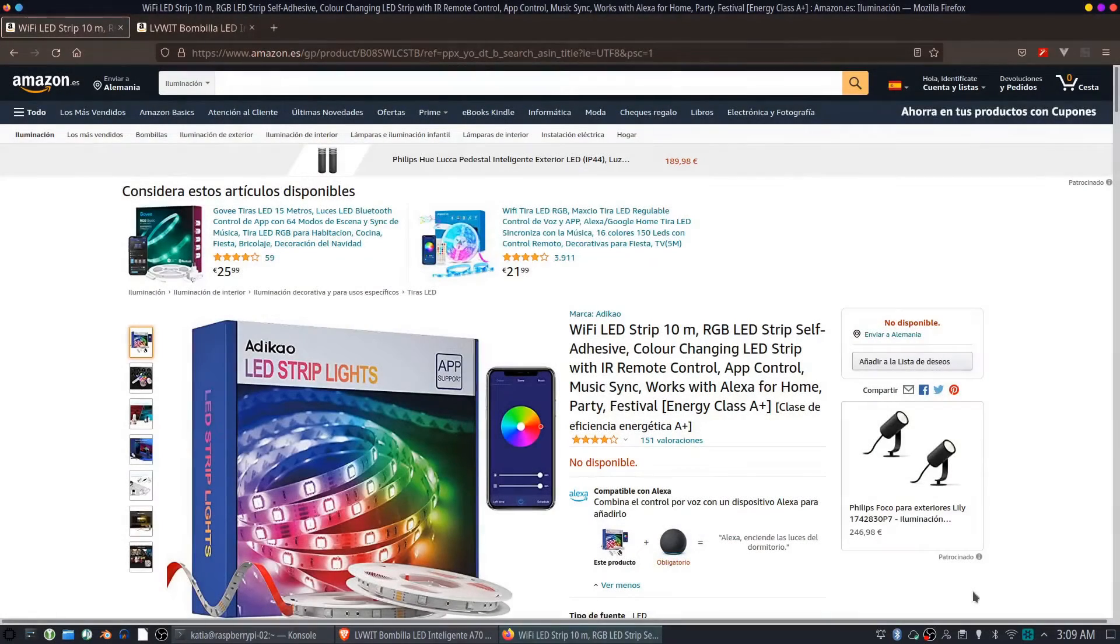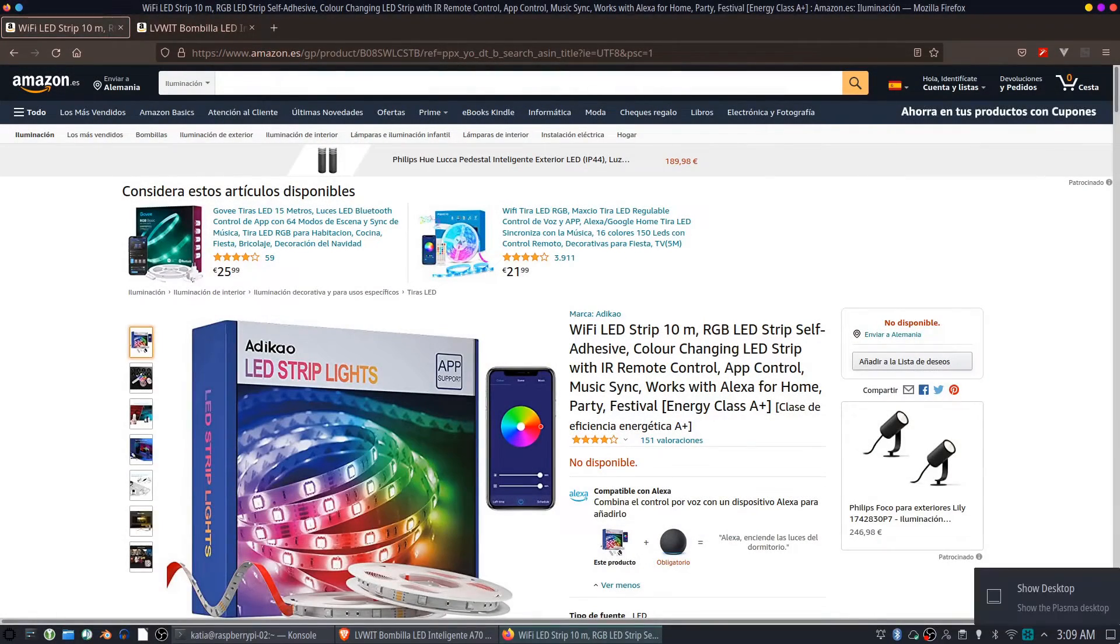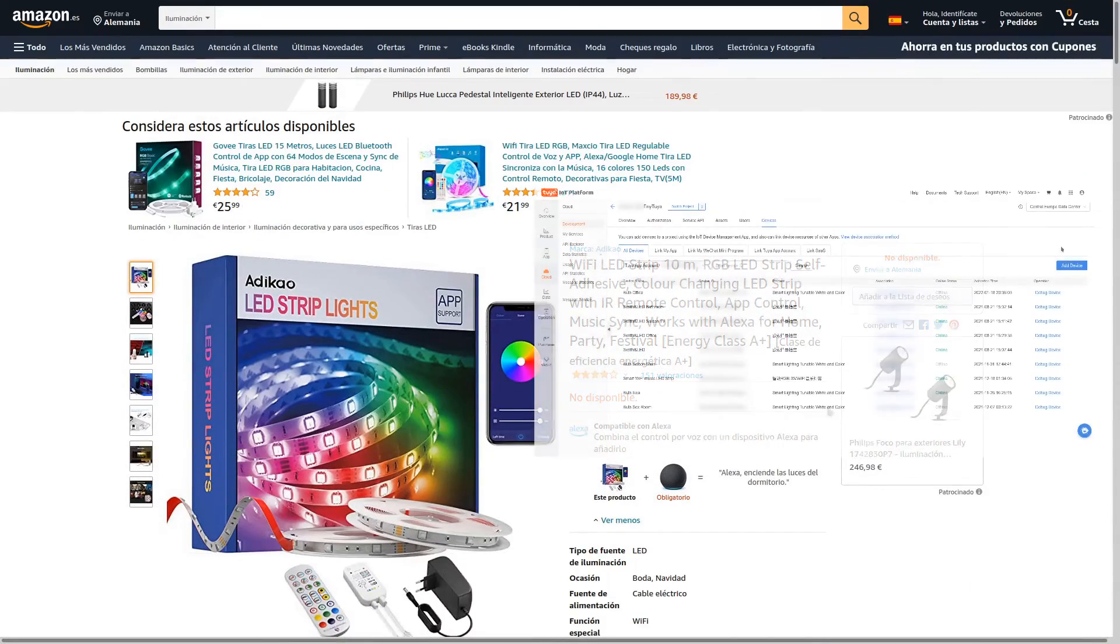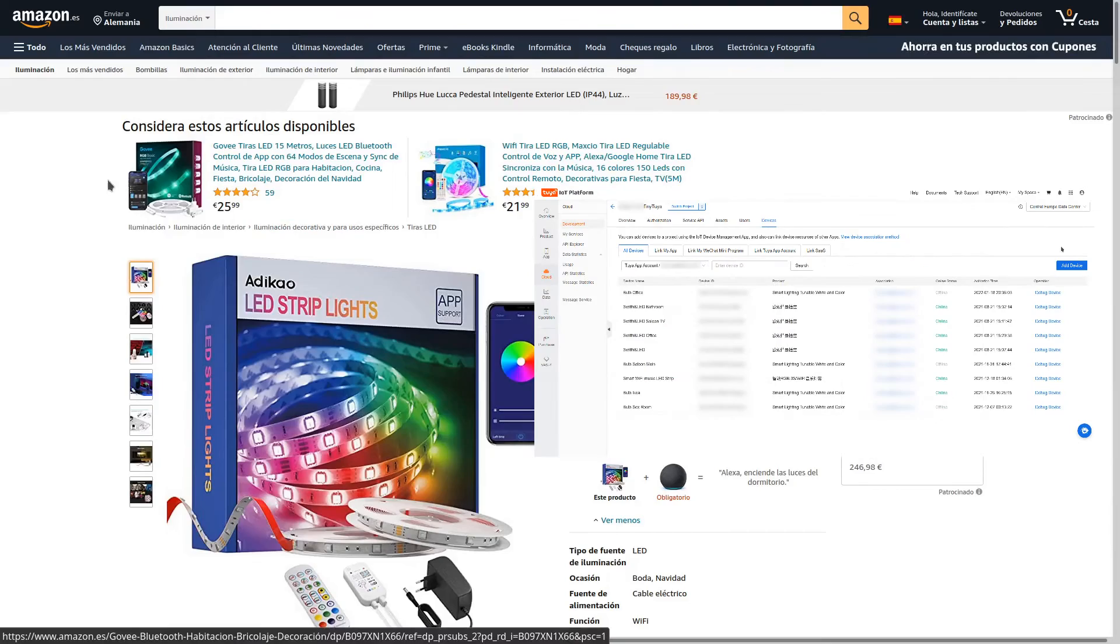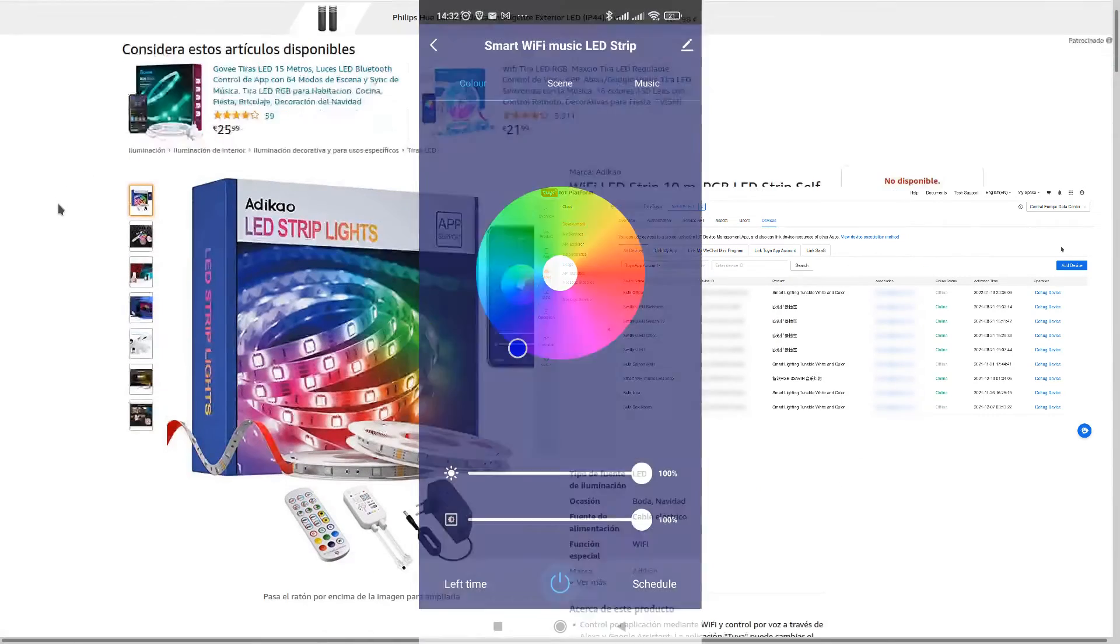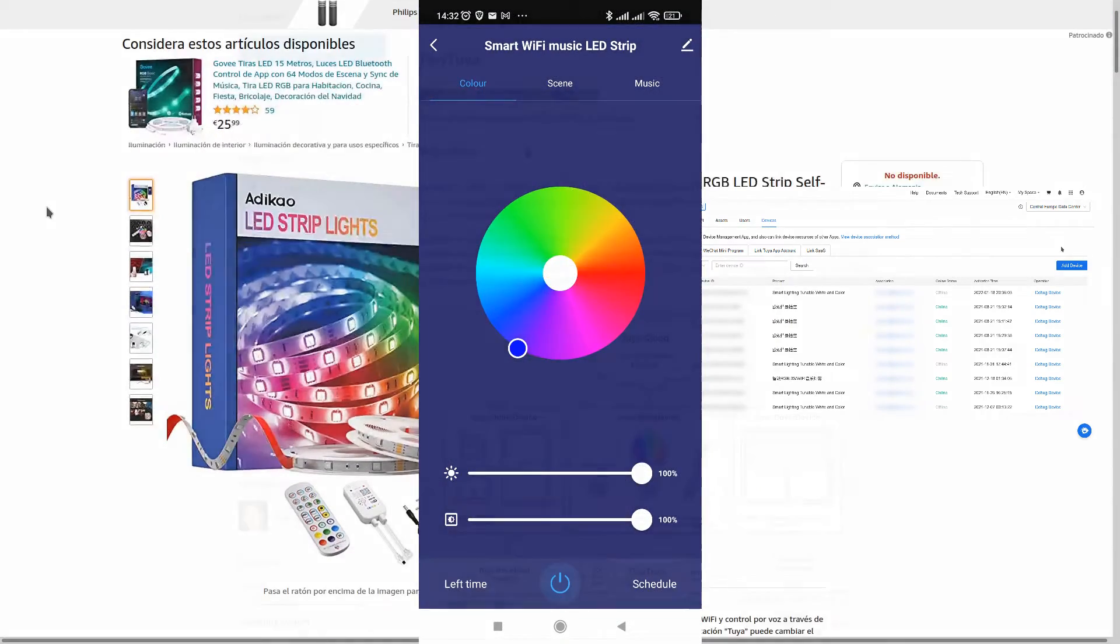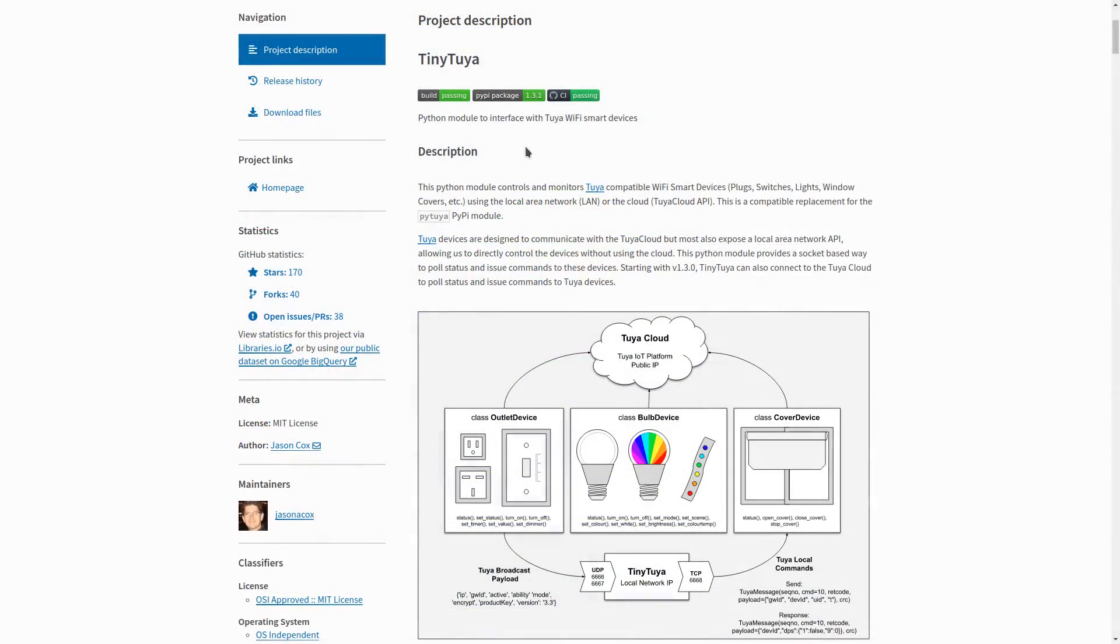Then I'm using these Smart LED lights. You can set them up with SmartLife application and then with the help of Tuya IoT platform and tiny Tuya Python package, you can automate them as much as you want.